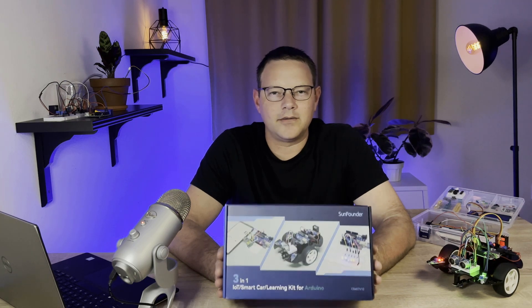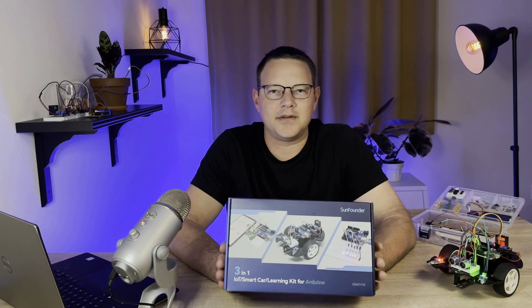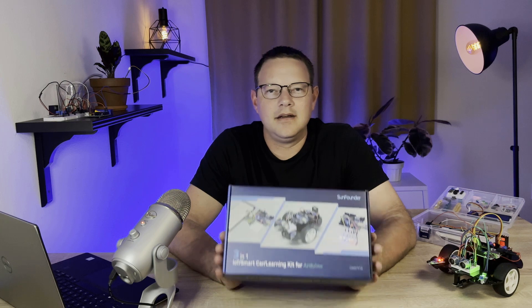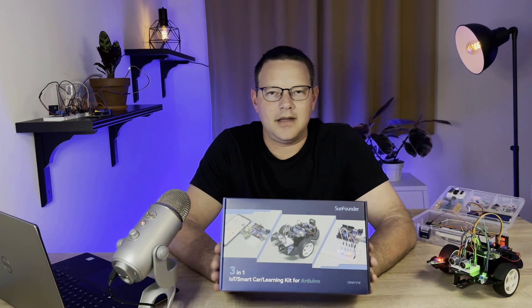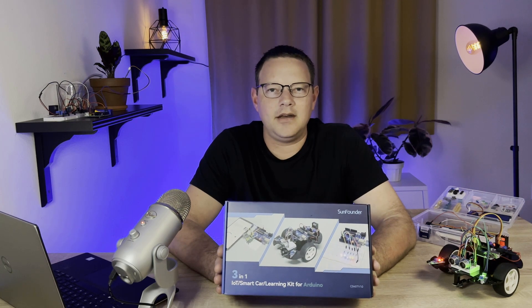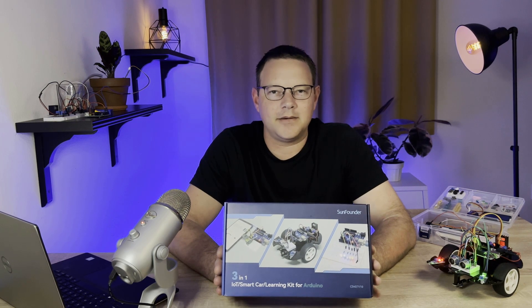The 3-in-1 Smart Car and IoT Learning Kit from SunFounder is a hands-on, all-included electronics kit that is perfect for anyone who wants to learn how to master the Arduino.